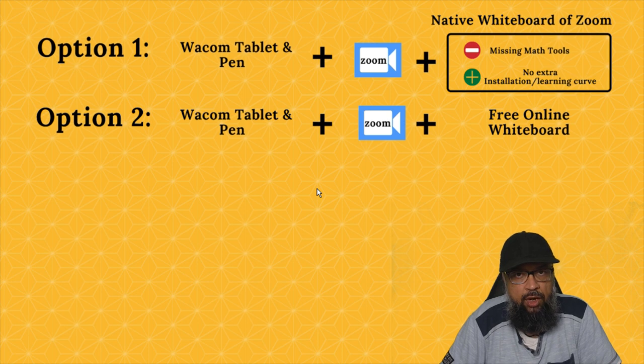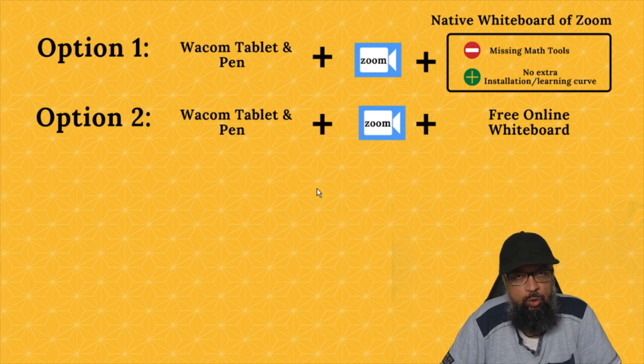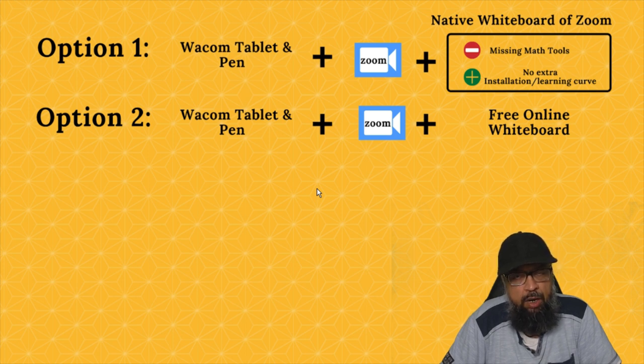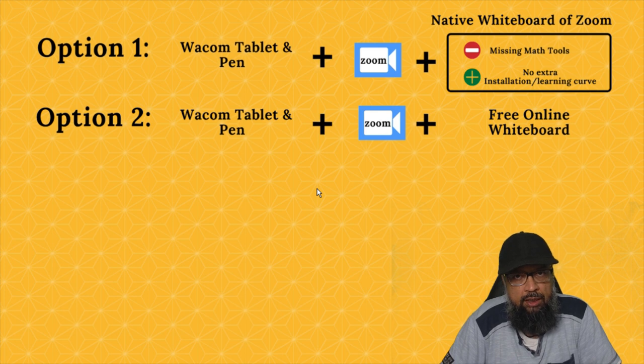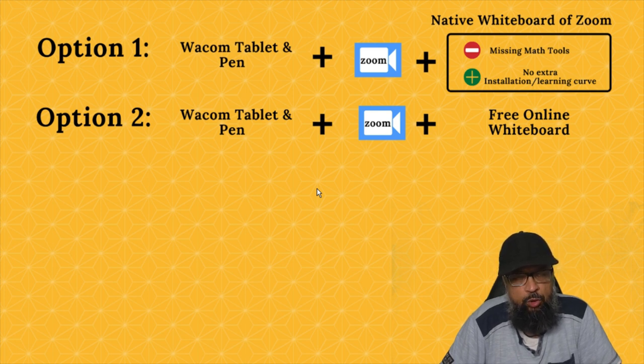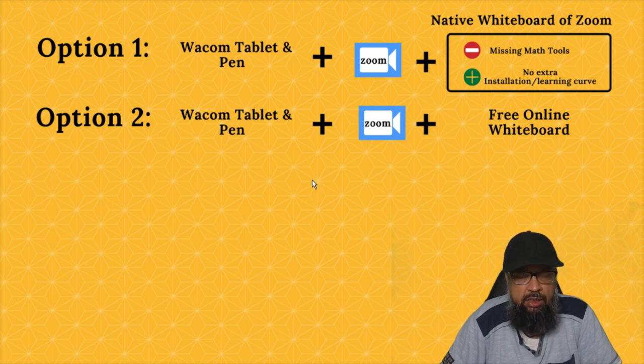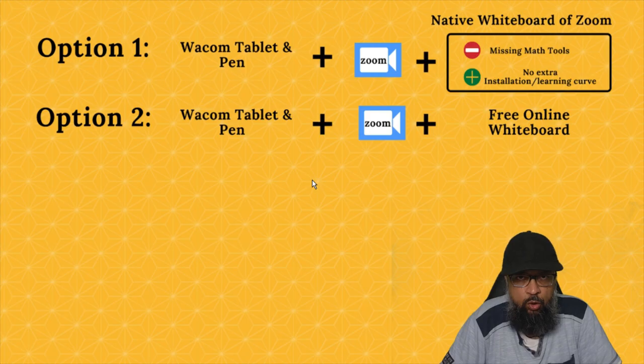This video has two parts. In the first part, I will show you how to use the digital whiteboard available inside Zoom application, and this part will be useful for all online teachers except math. In the second part, I will show you which in my opinion is the best online whiteboard for math teaching. So let's get started after a short break.